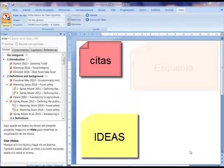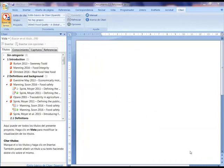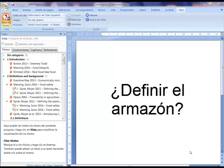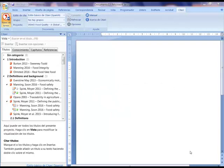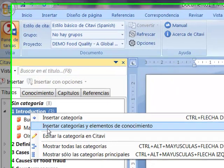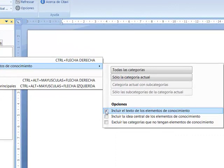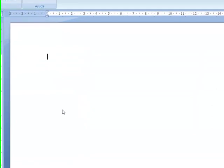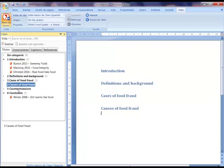We have already collected the ideas and citations in Citavi and given them structure by assigning categories. There are two ways to make use of these preparations for writing our final work. One is to define the framework first and decorate it afterward; the other is to insert everything and then work on it. To define the framework: with a right-click we position on a category and insert categories and knowledge elements. In options, we deactivate 'include the text of knowledge elements.' Now we can begin entering our schema.